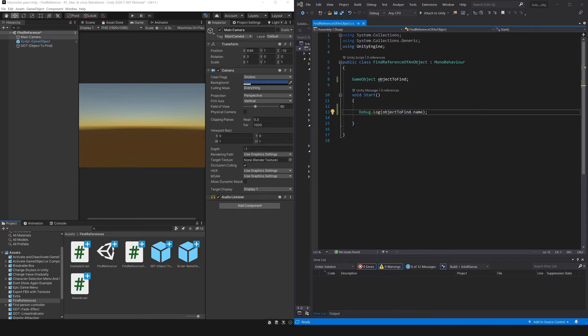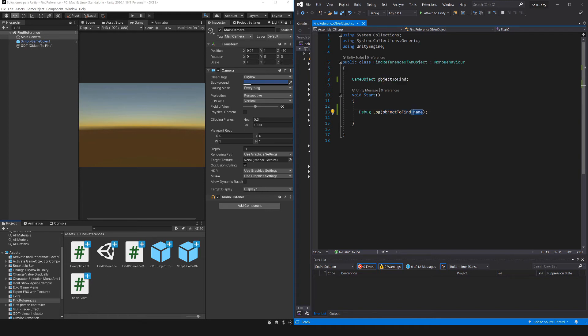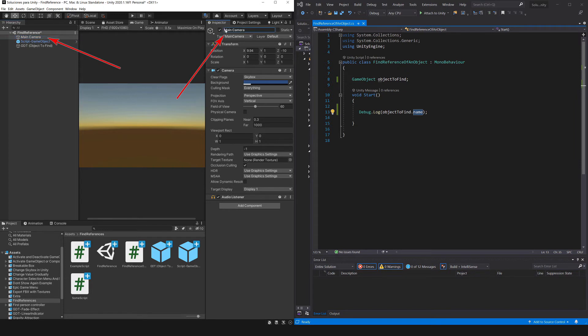In this playlist we are going to focus exclusively to find the references, the only thing we are going to do with the object is to print its name on the console. Here with the debug.log instruction and between parenthesis using the object reference and the dot operator we access to its name, that is to say the name of the GameObject. Here in this case for example this GameObject is called MainCamera, we can also see that name here.